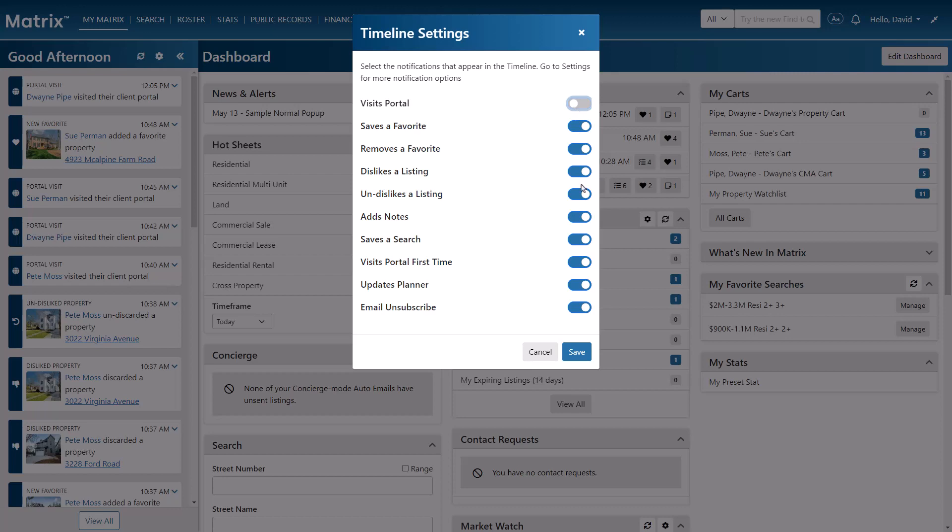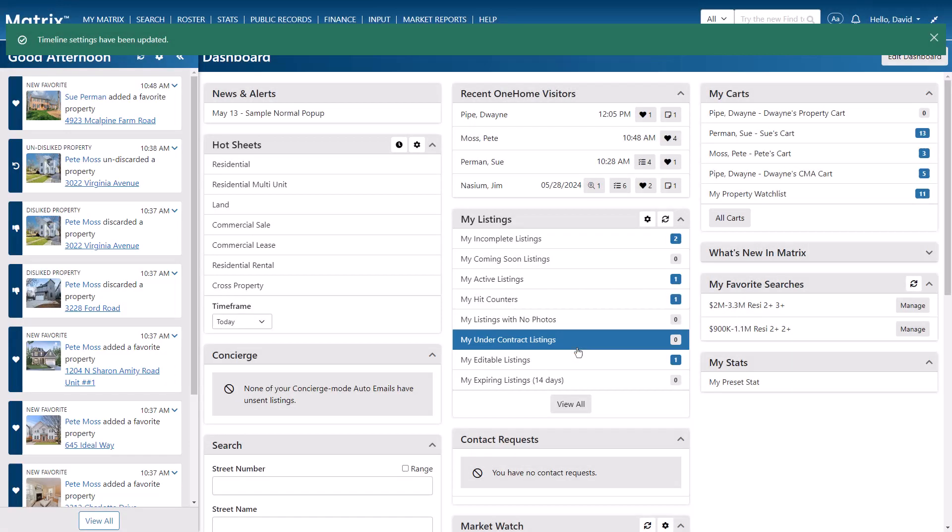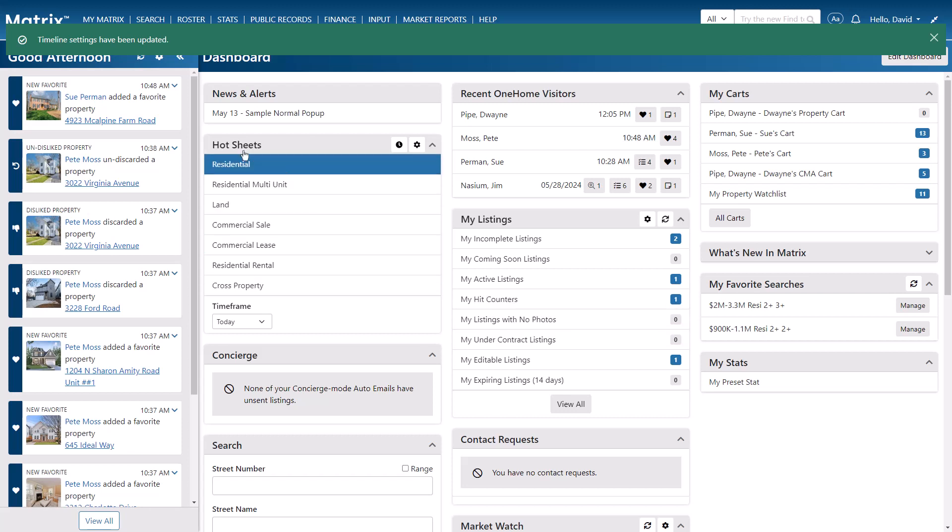And again, by doing this, you'll limit the timeline to only show the most recent portal activities that you're interested in, like in this example, which shows a recently favorited property.